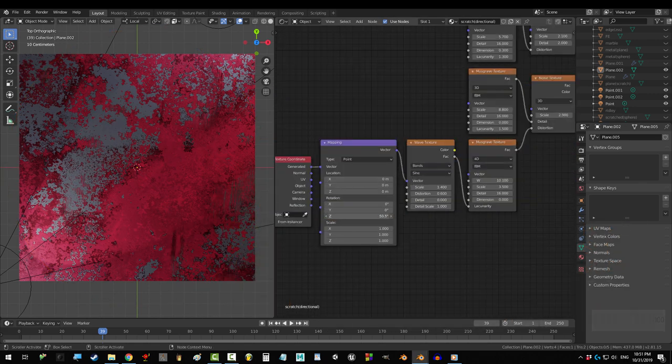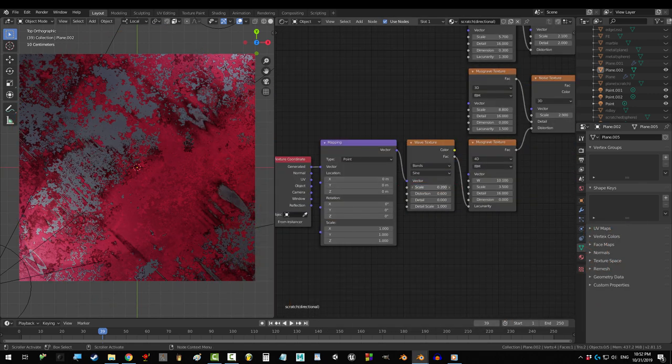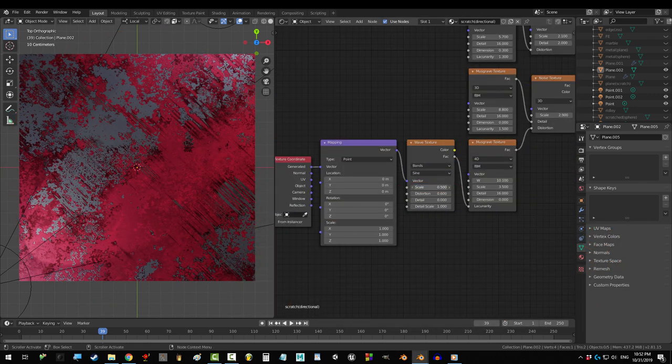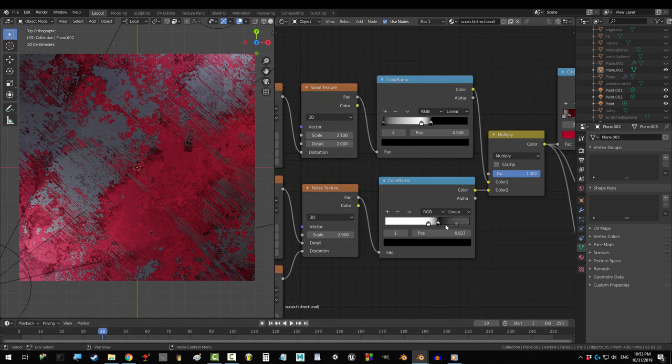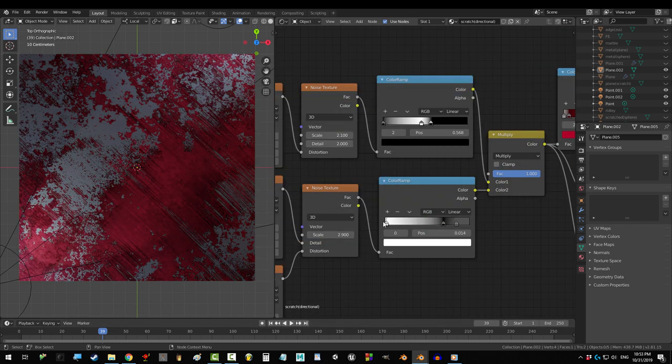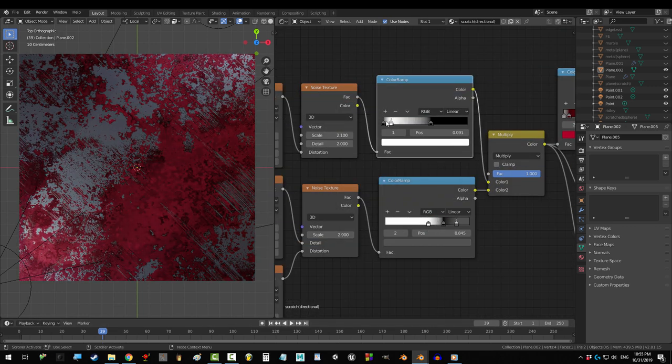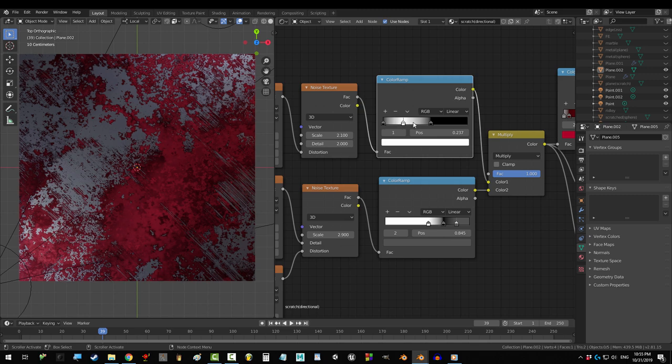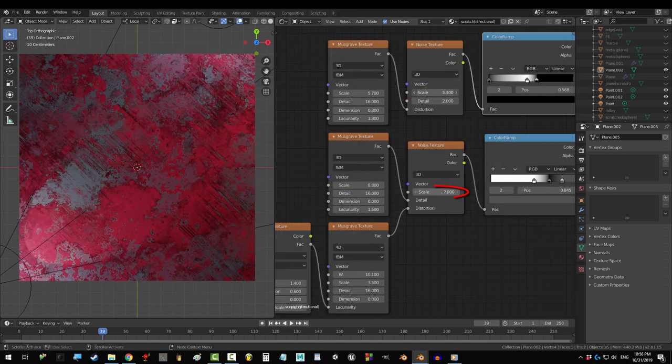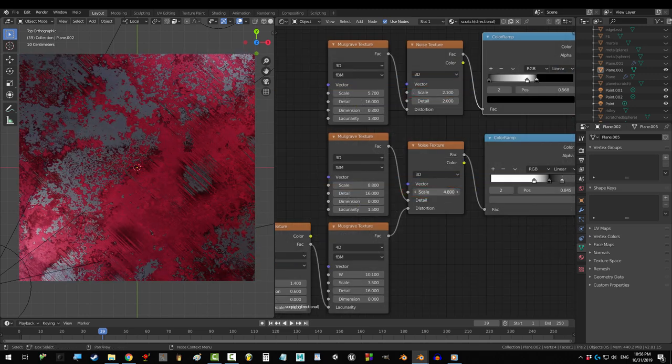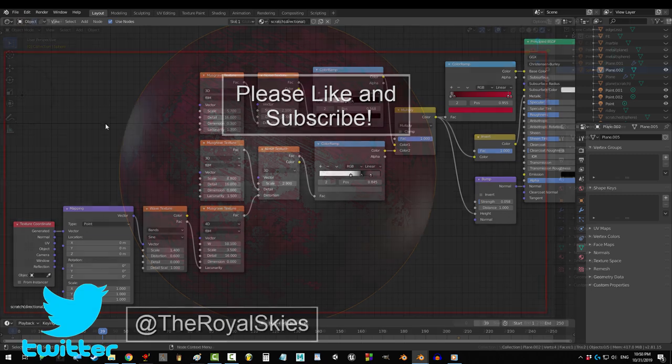You're done. Z controls scratch direction. The closer to 0 you drag scale, the wider the scratches become. This color ramp controls how much the scratches show up, and this color ramp controls how clear the blotches become. And of course, feel free to mess around and add things as you see fit. Hope that helps.